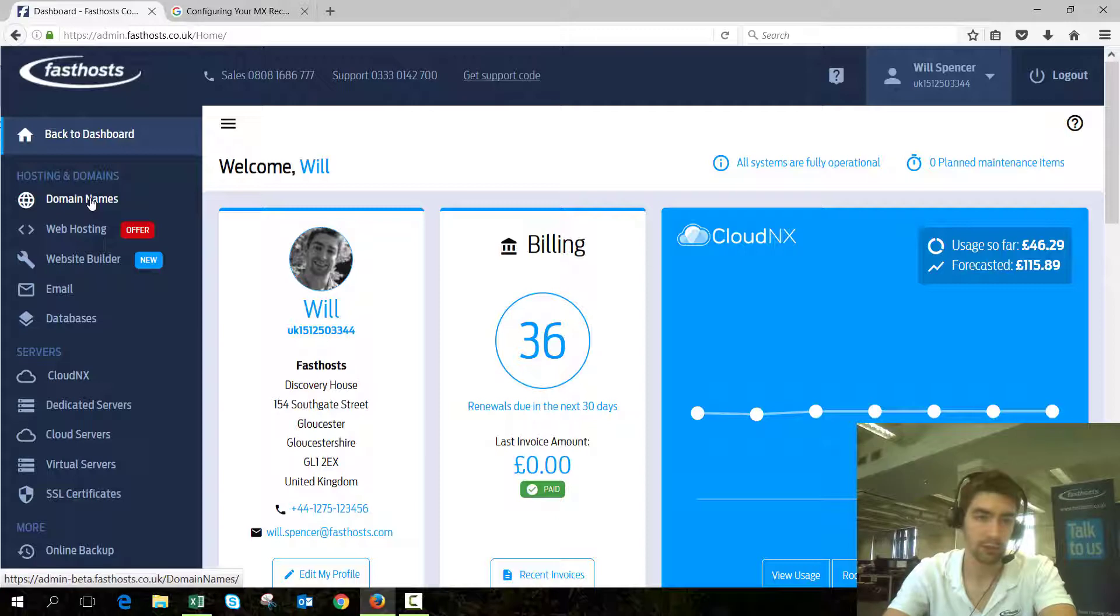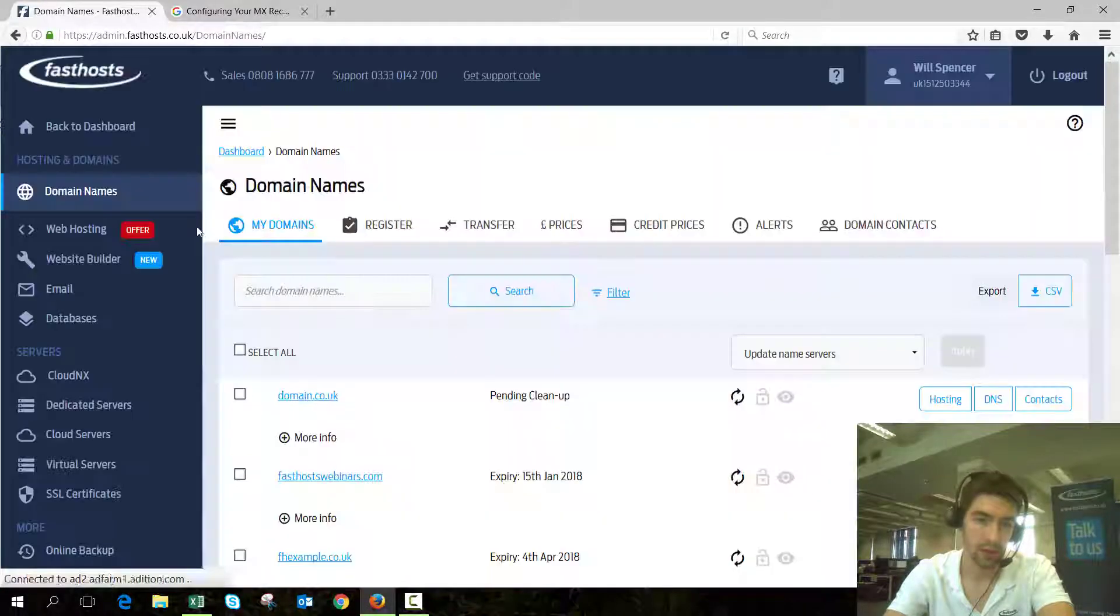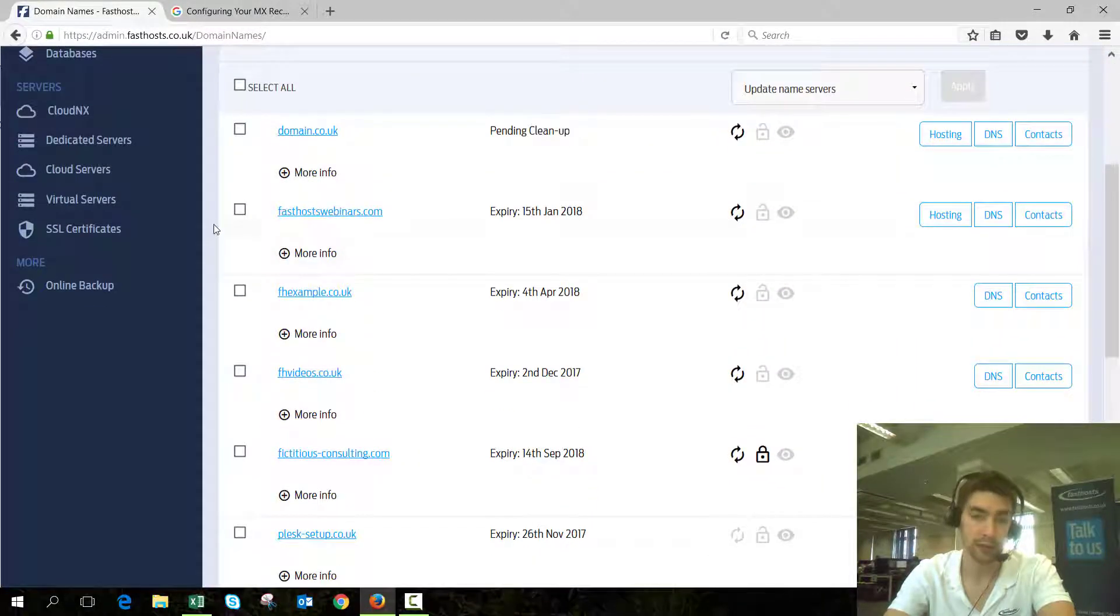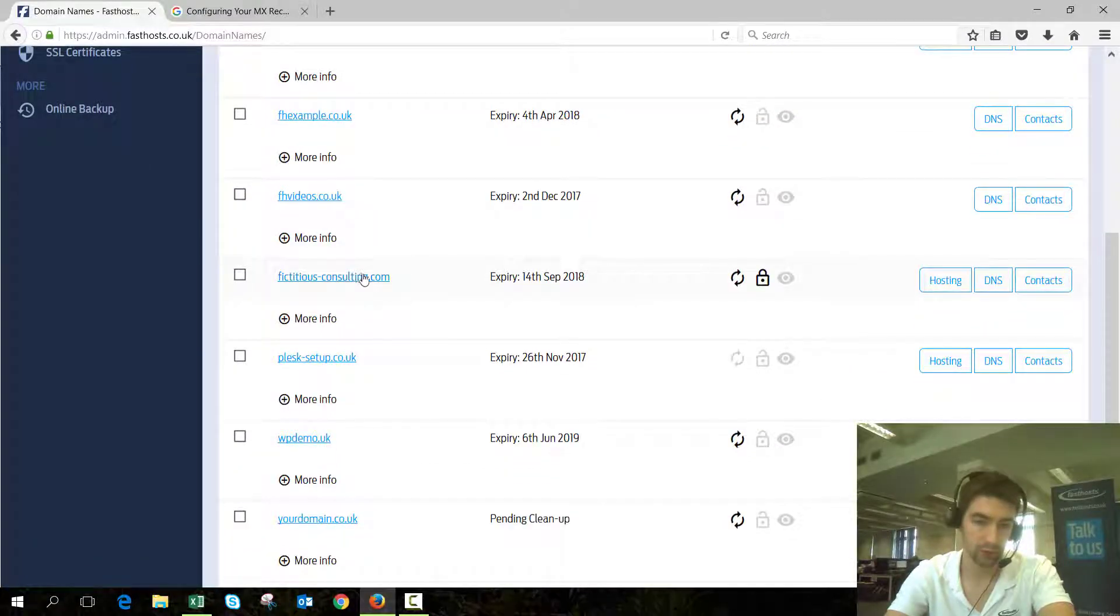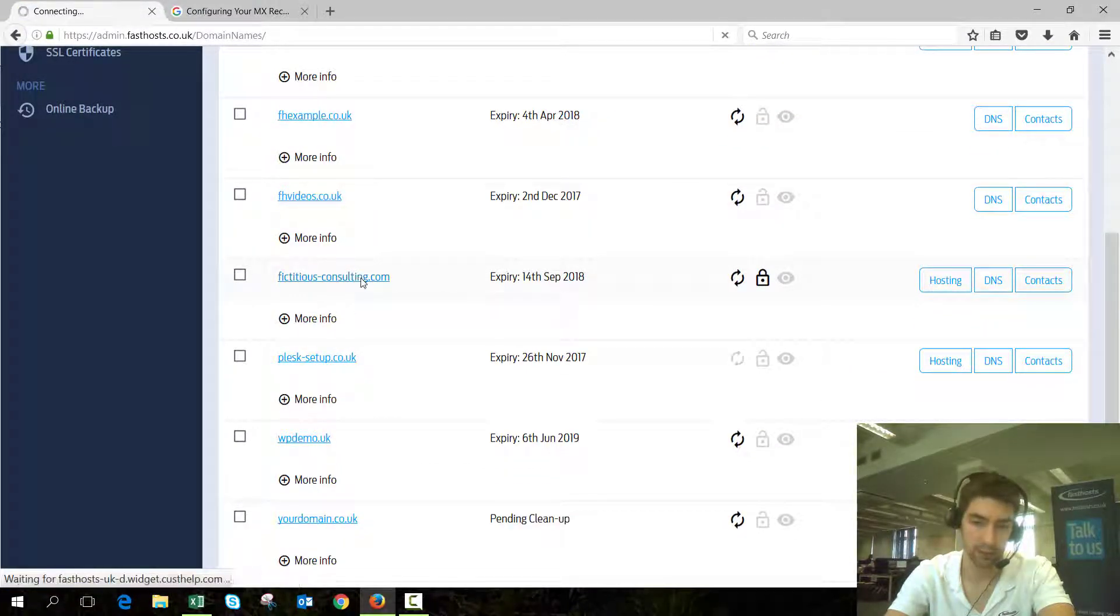In the FastSource control panel, go to your domain section and now click on the domain that you want to change your MX records for. I'm going to change them for fictitiousconsulting.com.